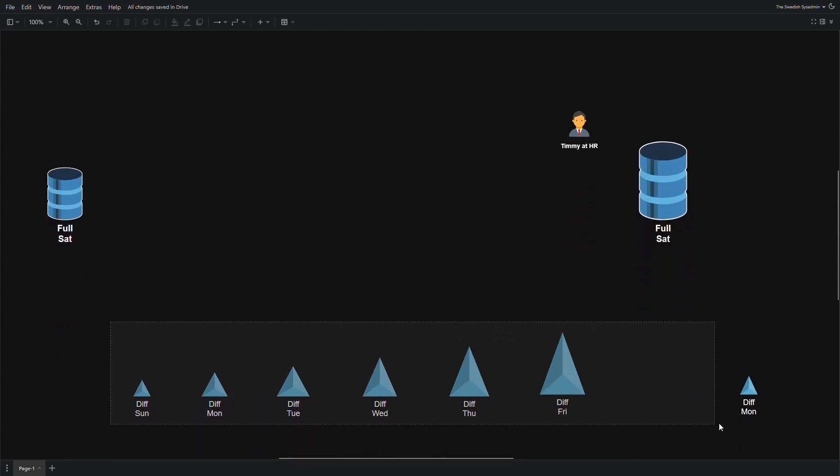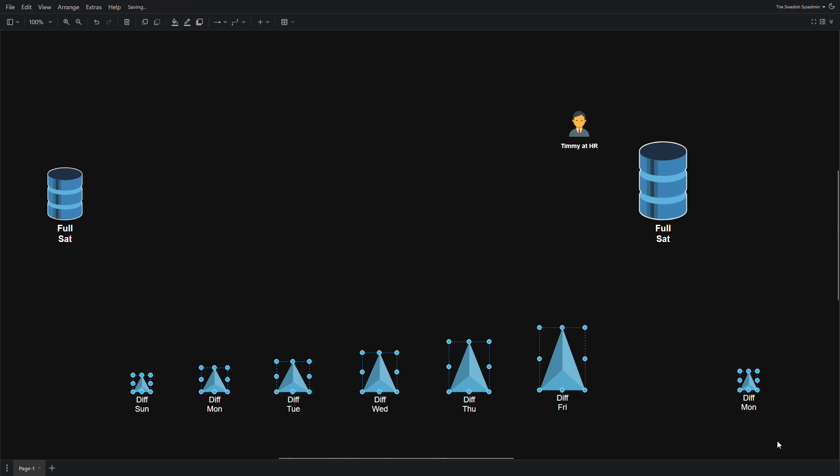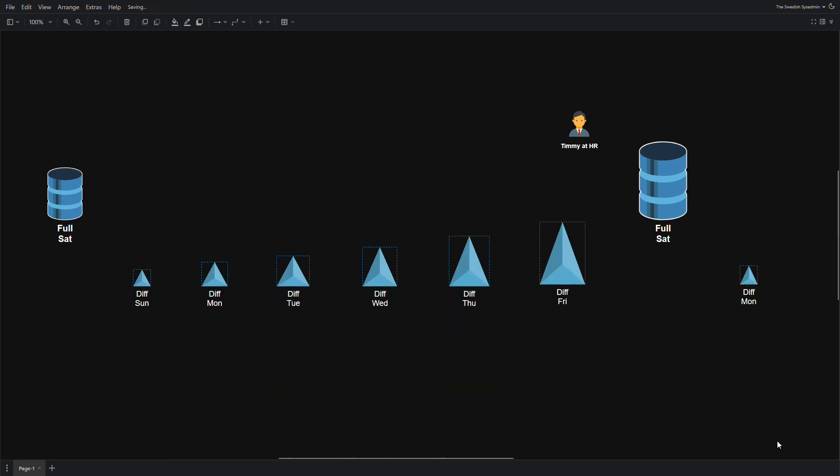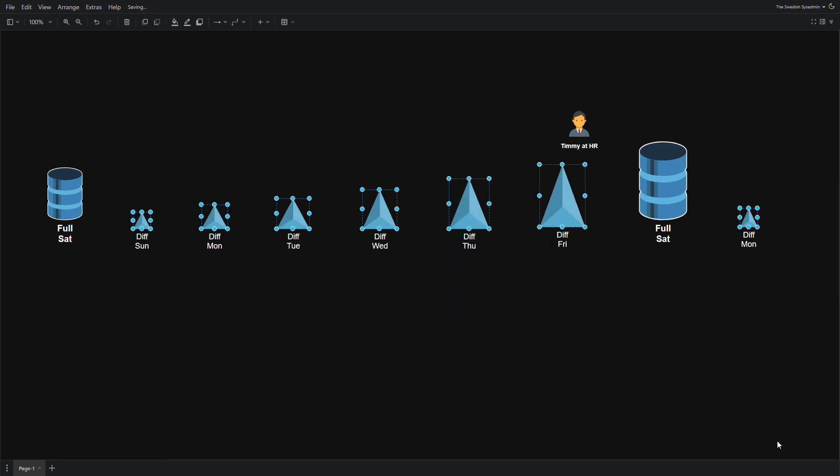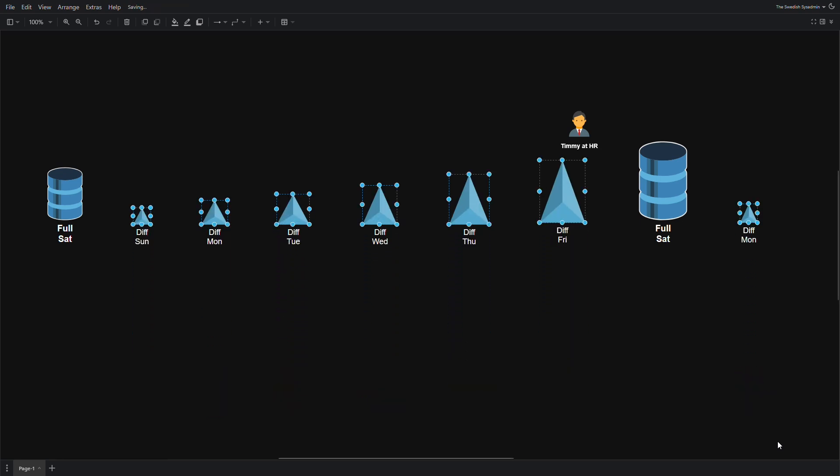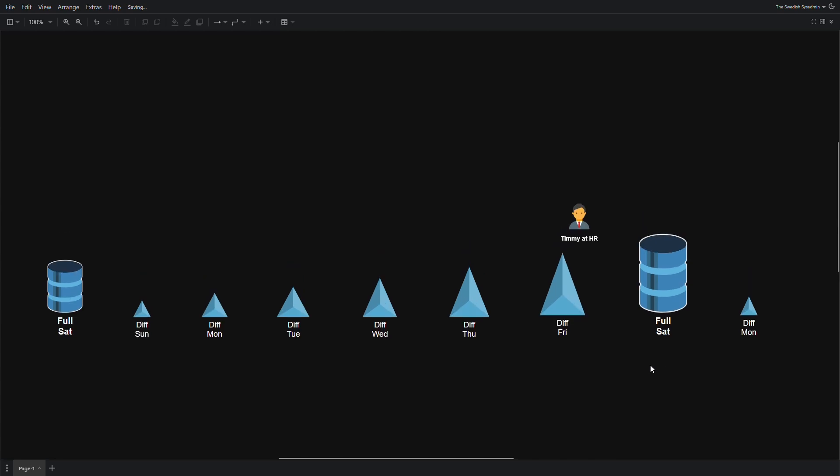We can do differential backups on, for example, Sunday to Friday. These differential backups contain everything that has happened since the last full backup. So they grow in size until we make another full backup, then it will shrink again.